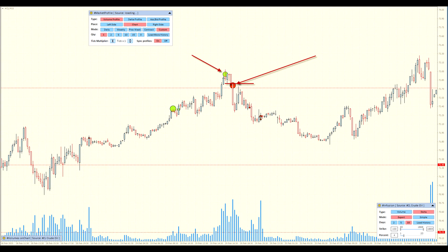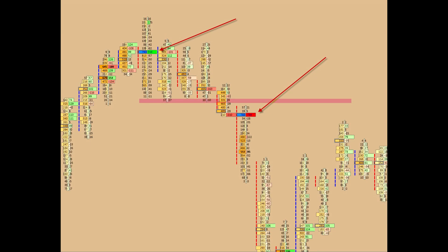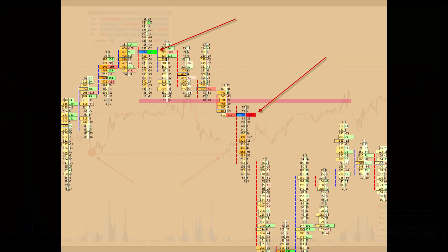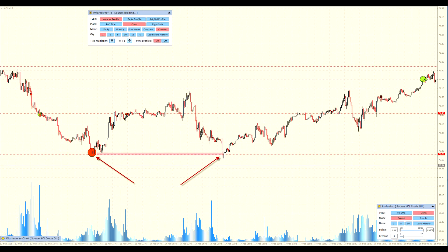Infusion utilizes dynamic data filtering, allowing it to track changes in liquidity flows in real time. This helps traders identify where the big players are concentrated and at what points a change in trend is possible.